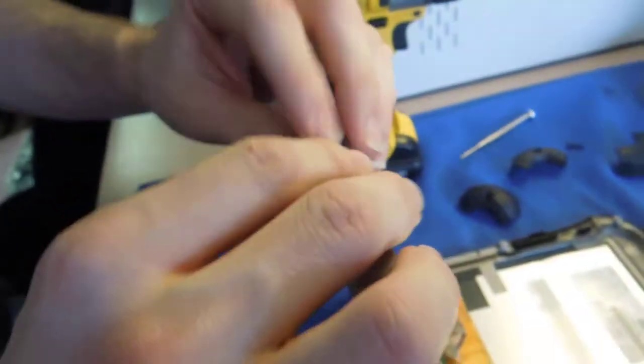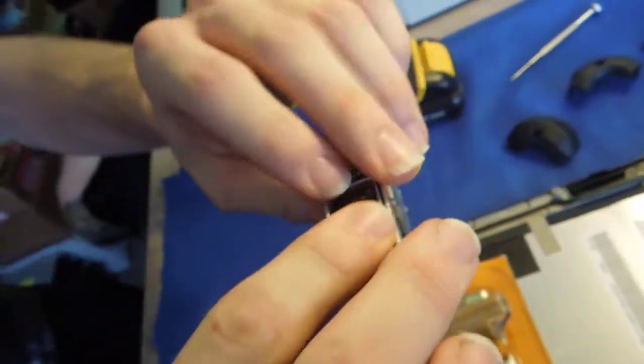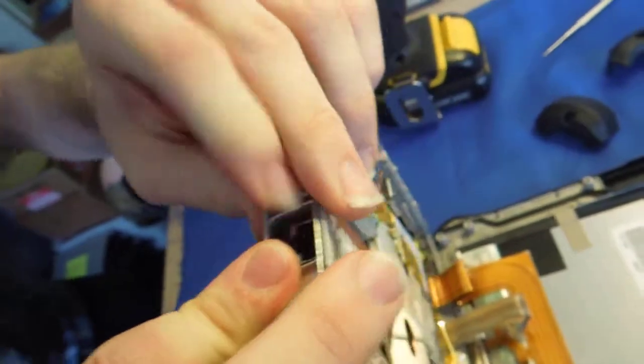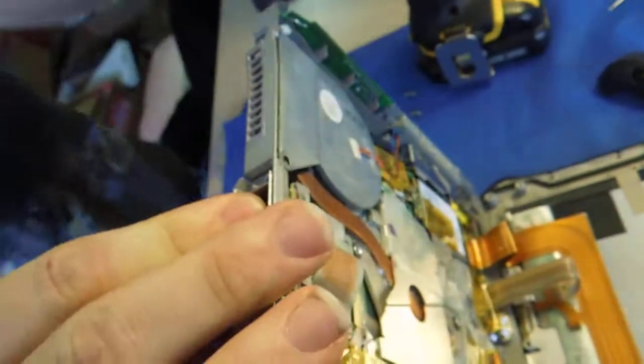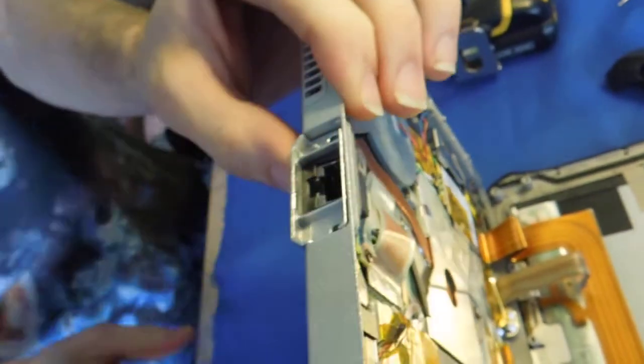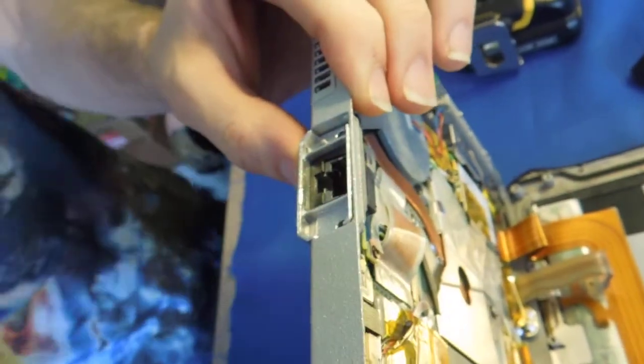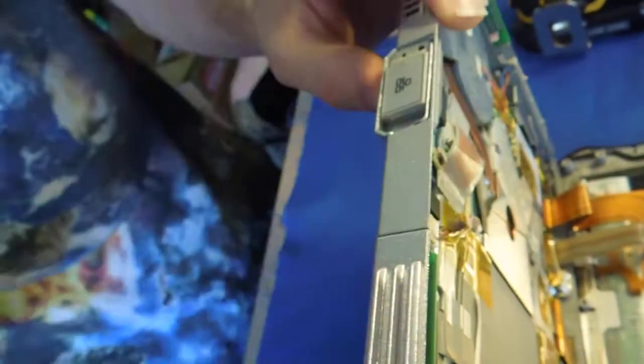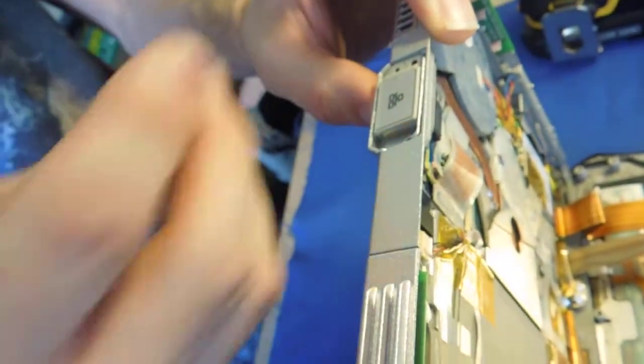And then the front piece will go on. Usually you can put that on after you reassemble the unit. So this door would go in there like that.